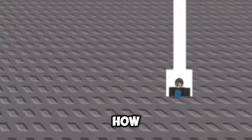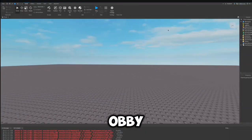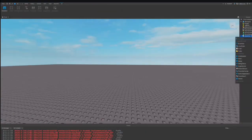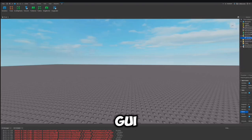Today I will be showing you how to make a height bar like tower obbys. Insert a screen GUI in starter GUI.